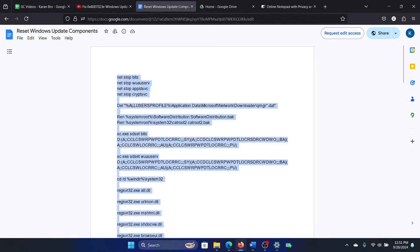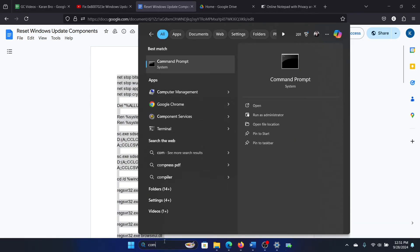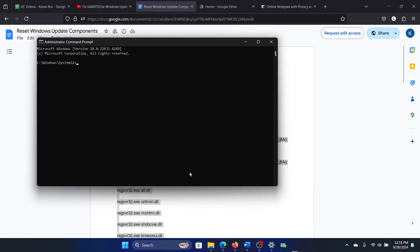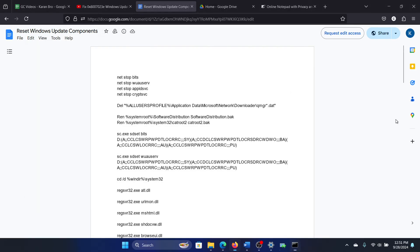All you need to do is copy this script, search for Command Prompt in the Windows search bar, click on Run as administrator, and paste the script here. Hit Enter and the script will start running.